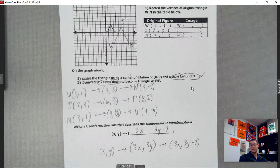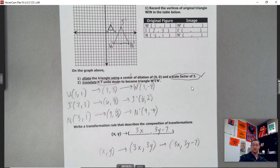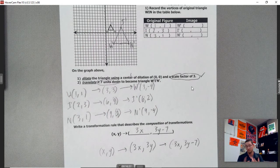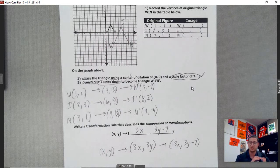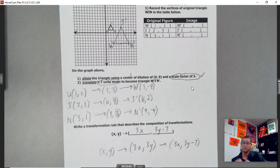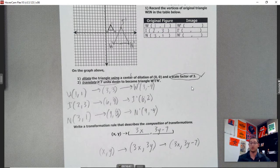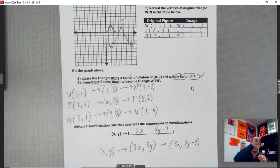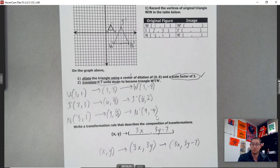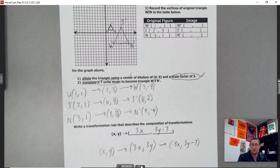That is compositions of transformations — putting multiple transformations together. We've got those four options: dilations, which is expanding or shrinking; translations, which is shifting the figure; reflections, reflecting over an axis; and rotations, rotating around a point. That's what I have for today. You guys have a wonderful day — see you later.